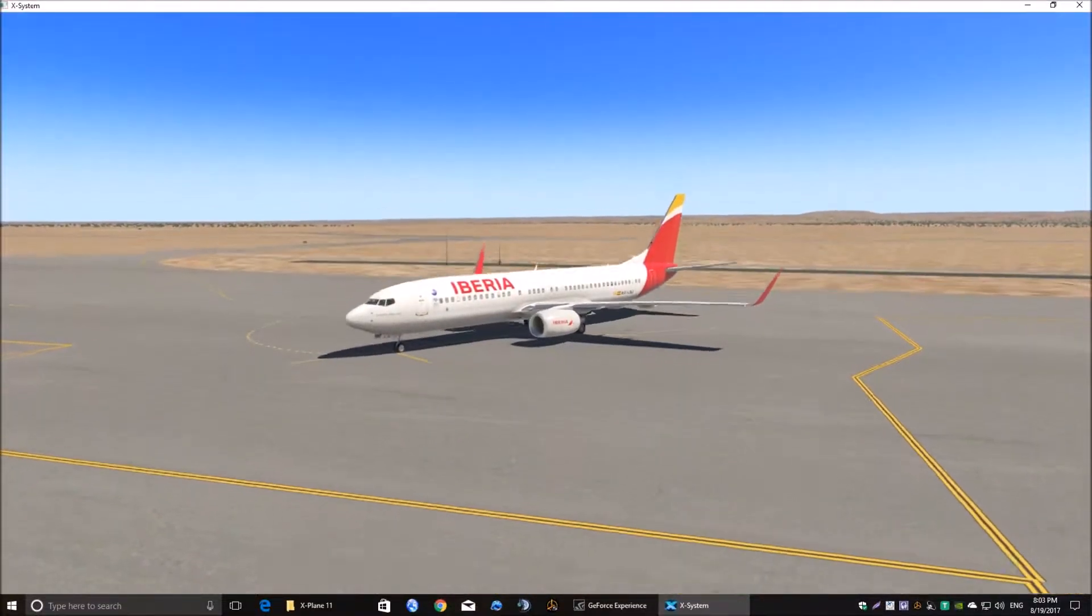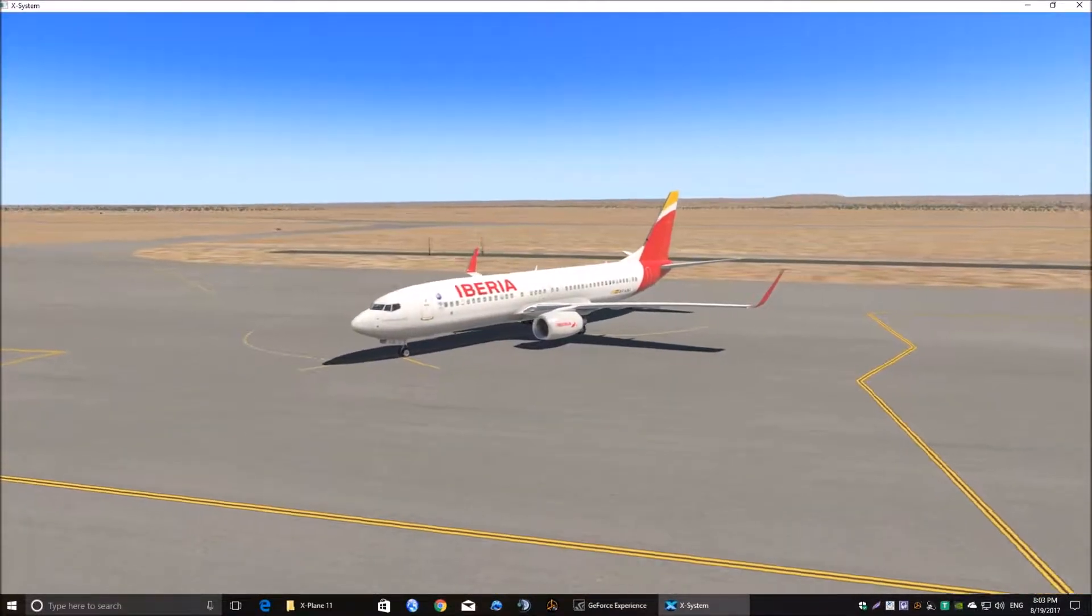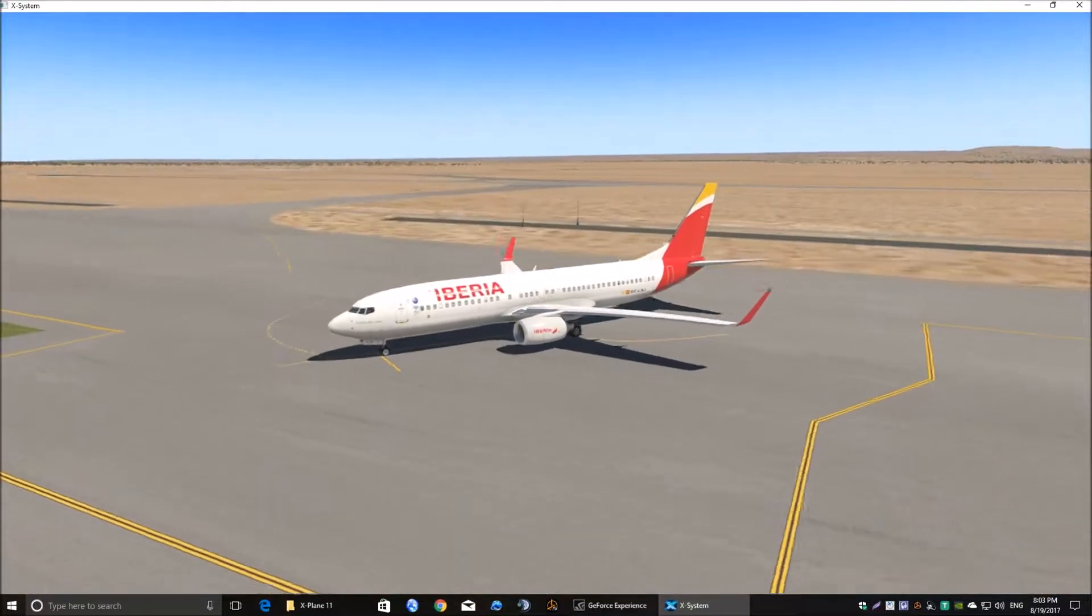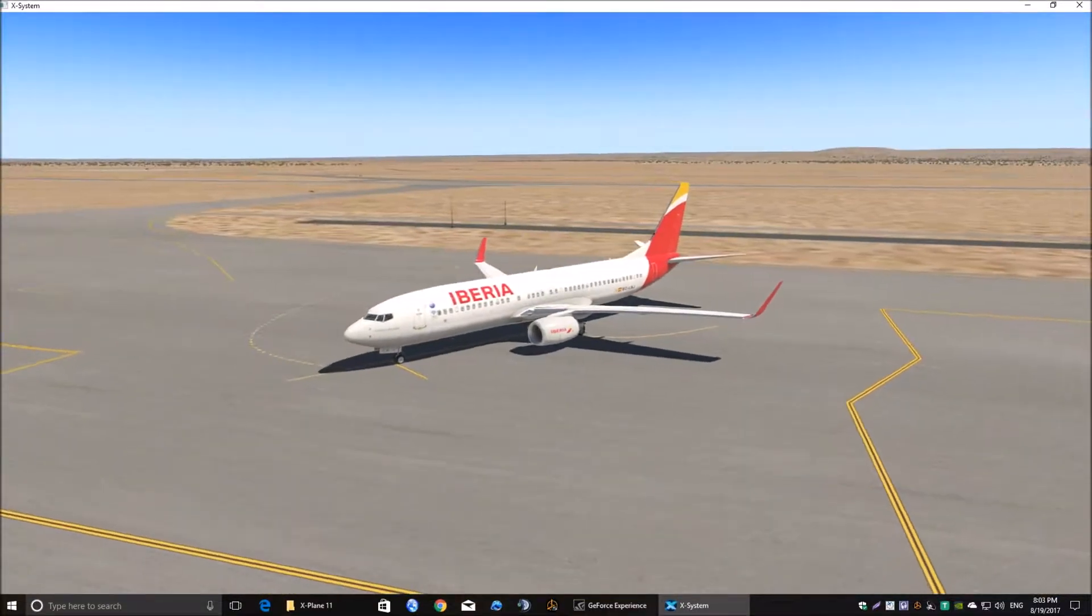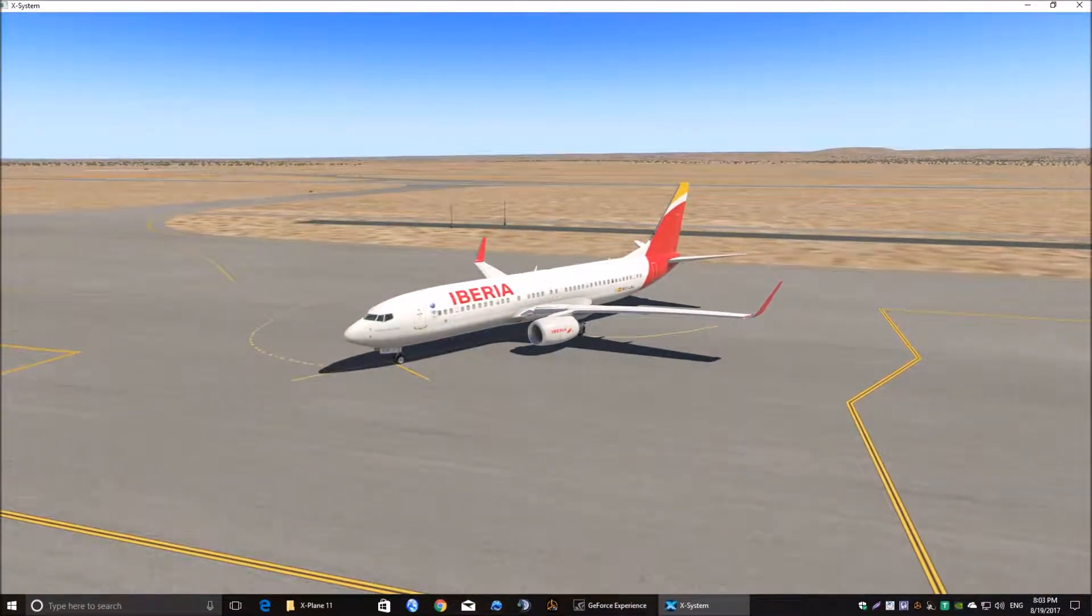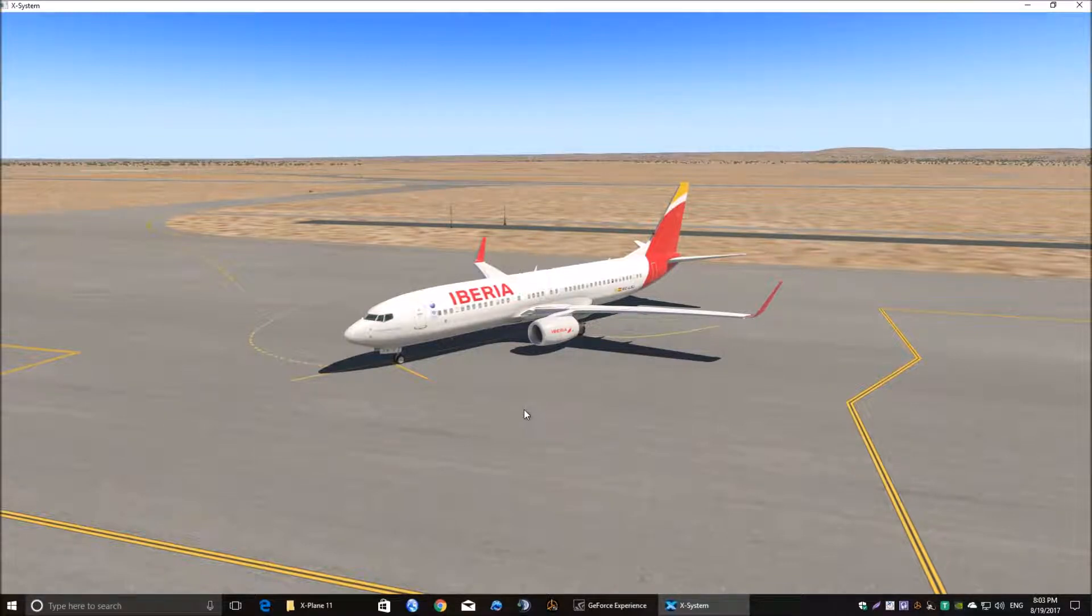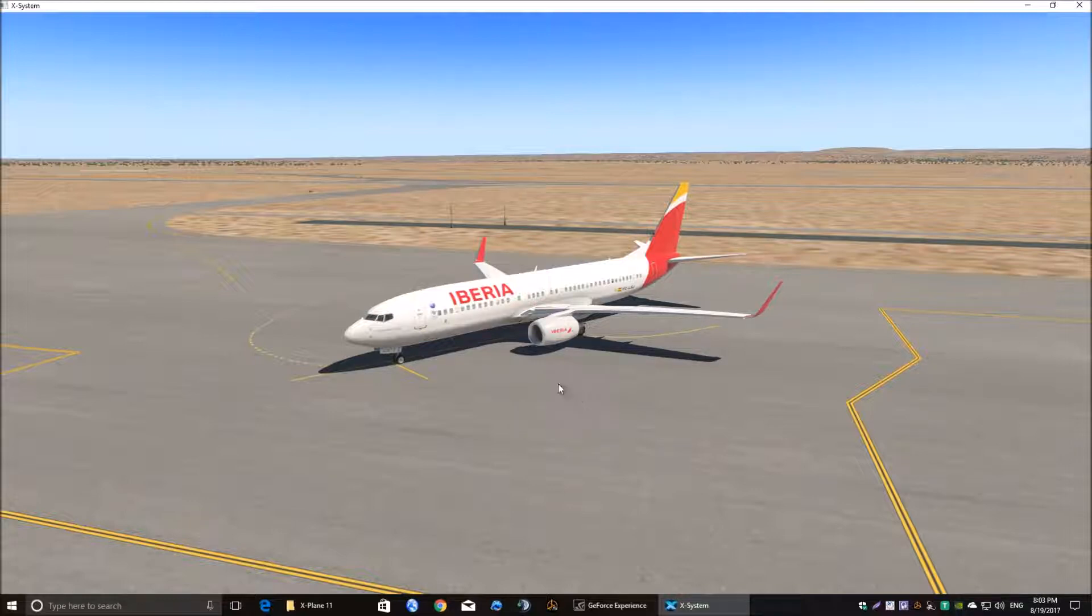But the problem that we're having with this is how to export a flight plan. I use EFAS, Electronic Flight Assistant. How to export a flight plan from EFAS into the FMC in this aircraft.